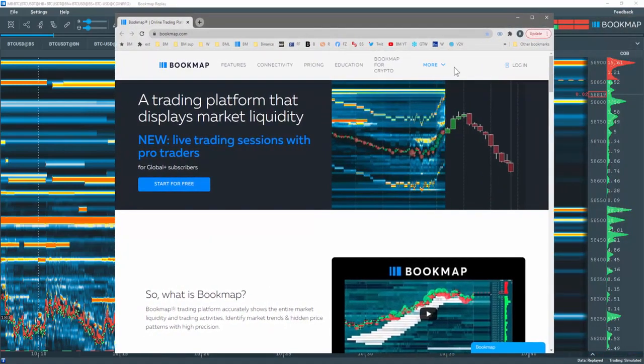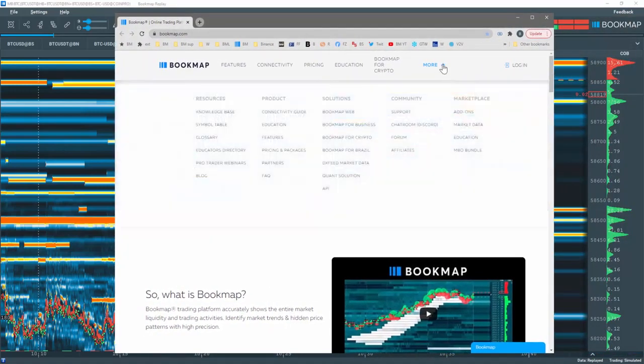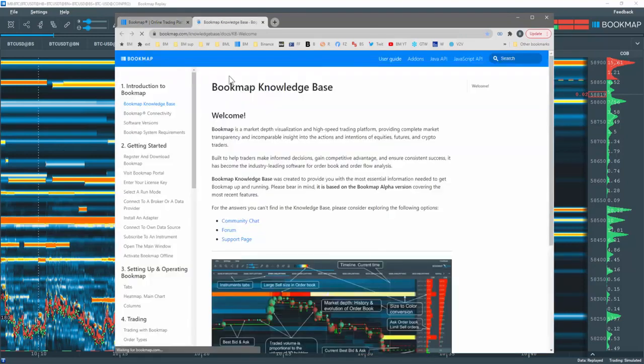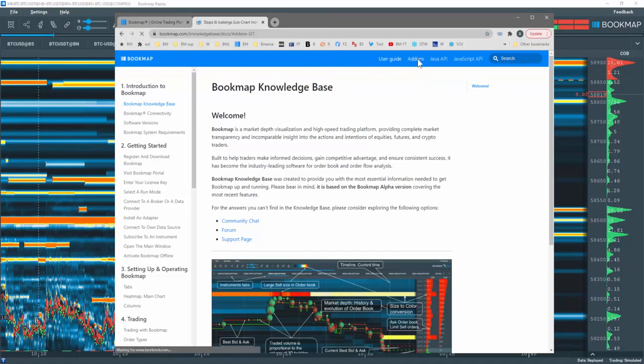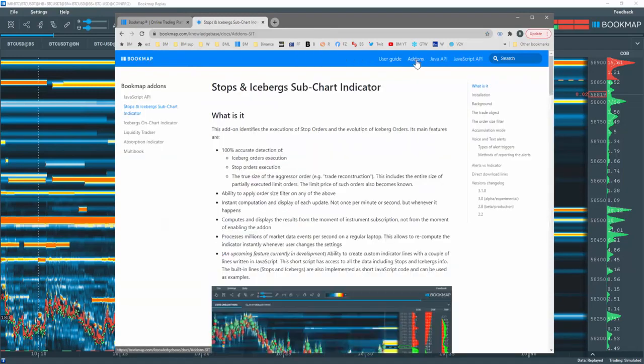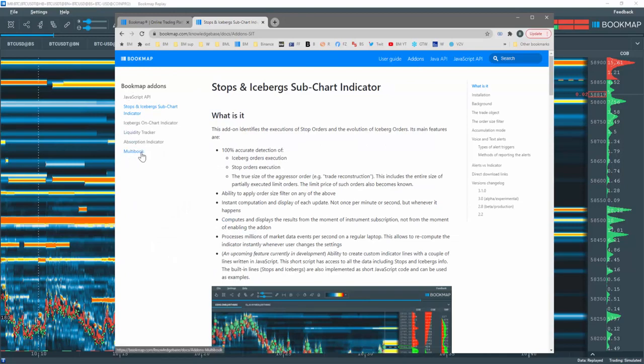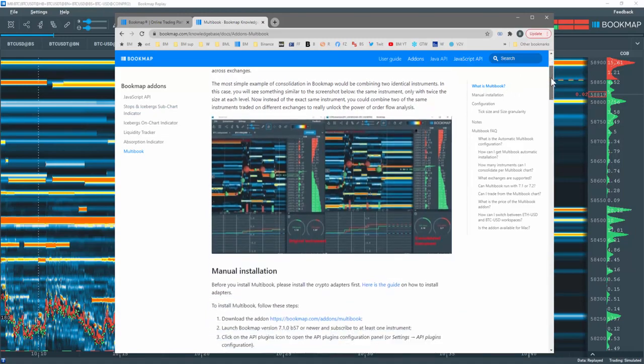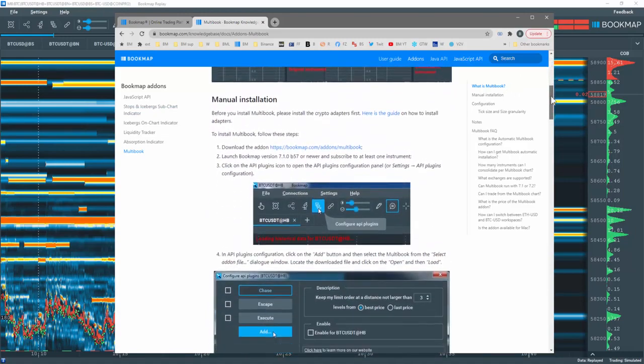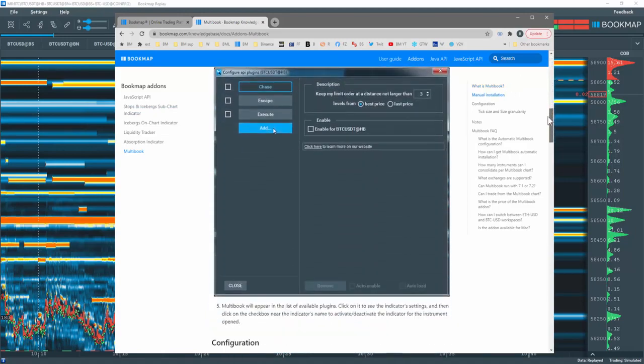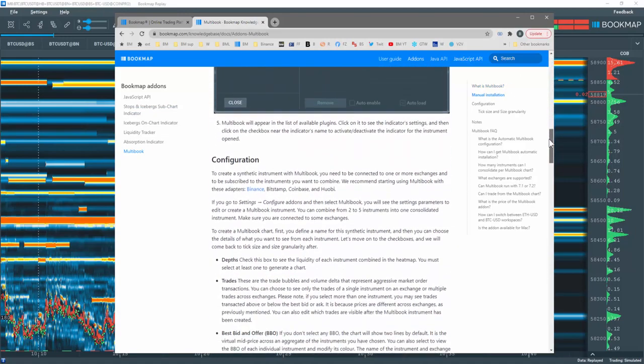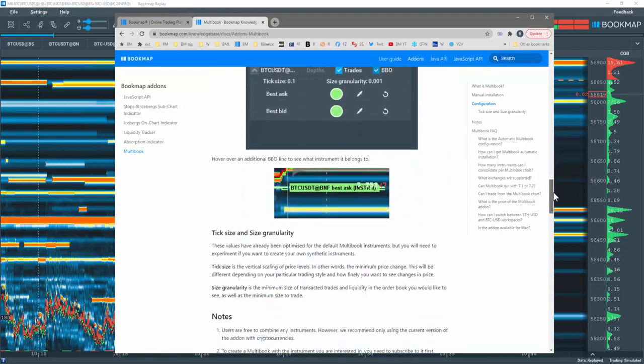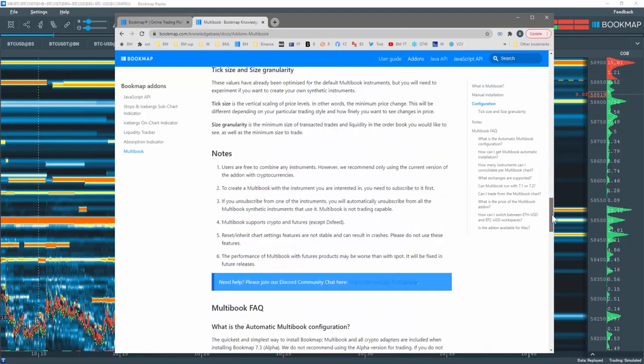Click on the More button on the toolbar and go to the Knowledge Base. Then click on Add-ons in the top right section of the Knowledge Base. In the Add-ons section in the left margin, click on multi-book and you will see all the information about multi-book including download links, installation guides, configurations, notes, and FAQs.